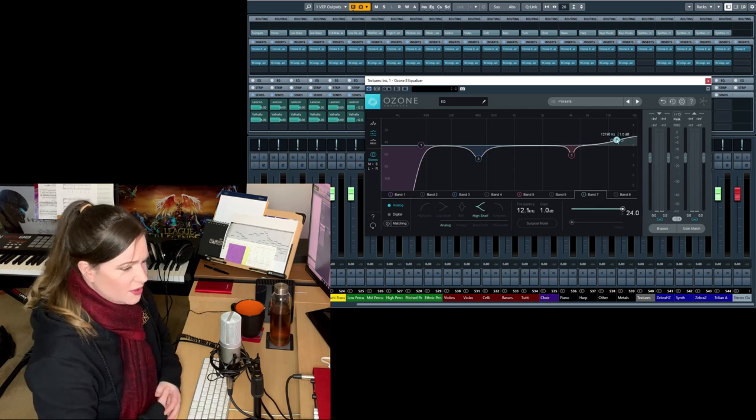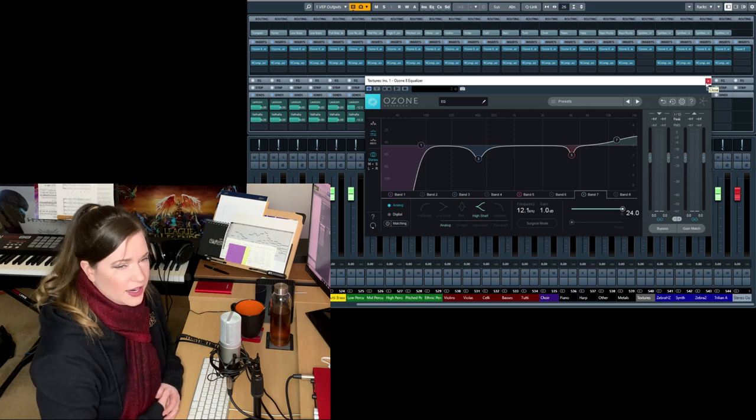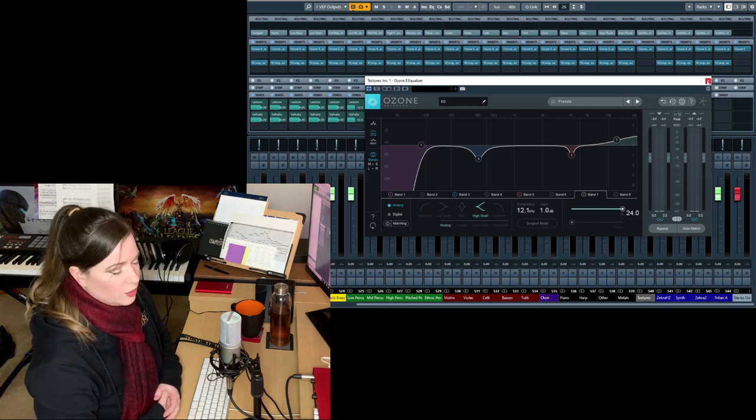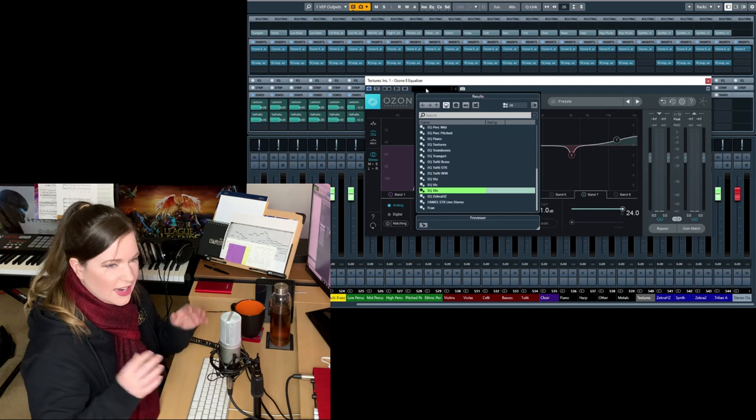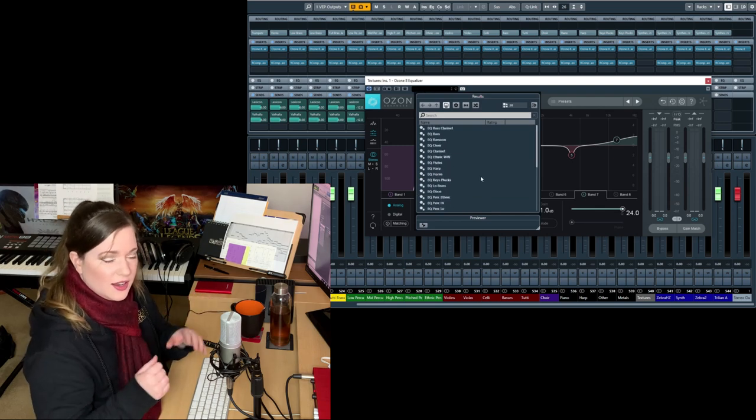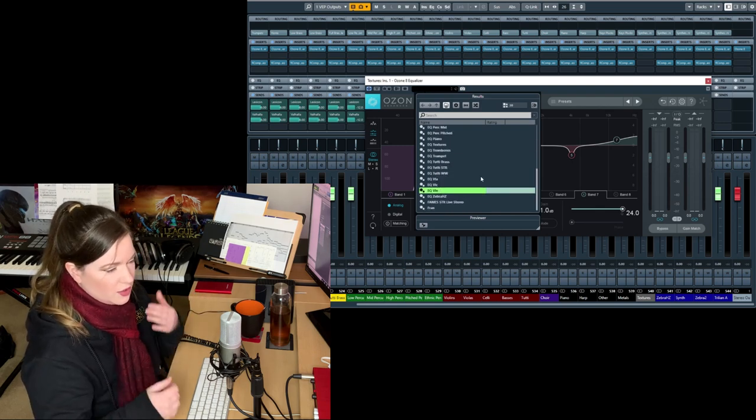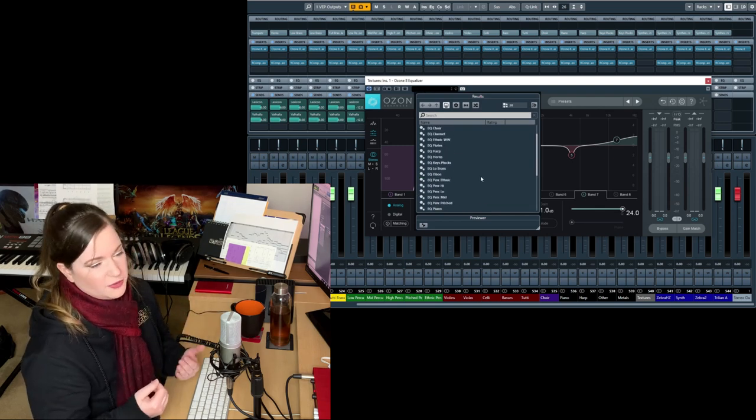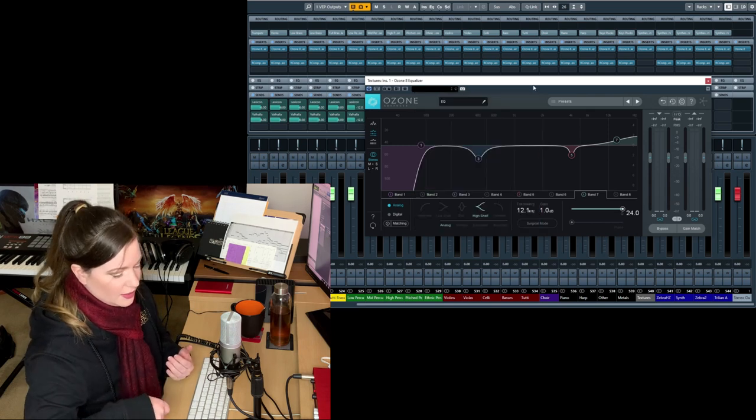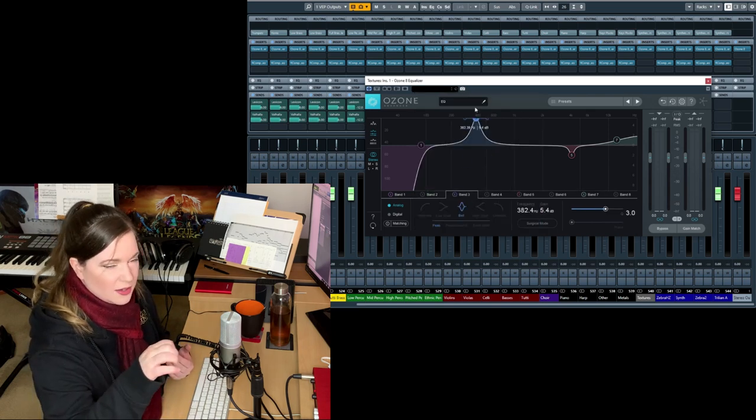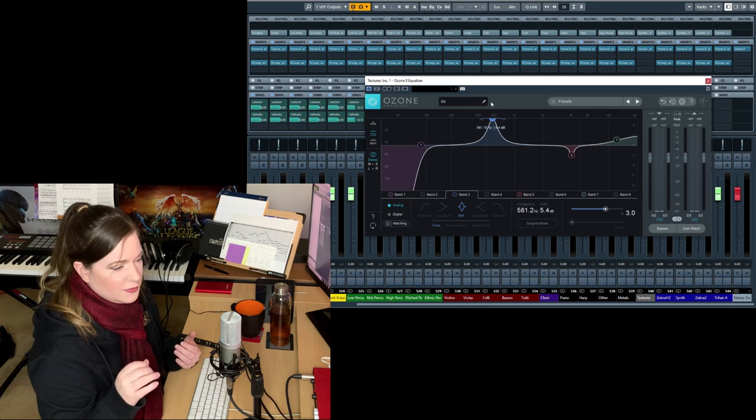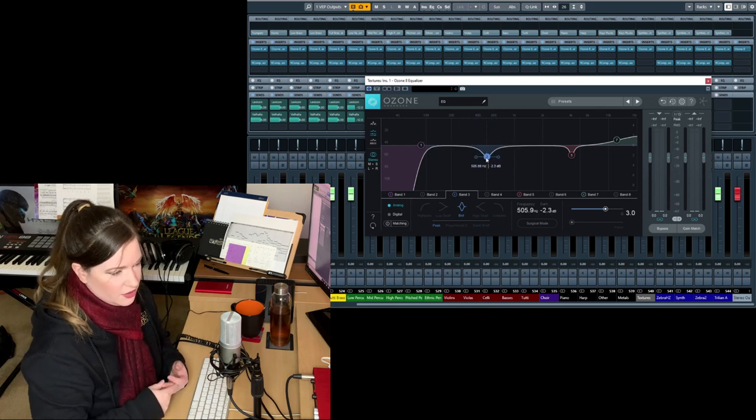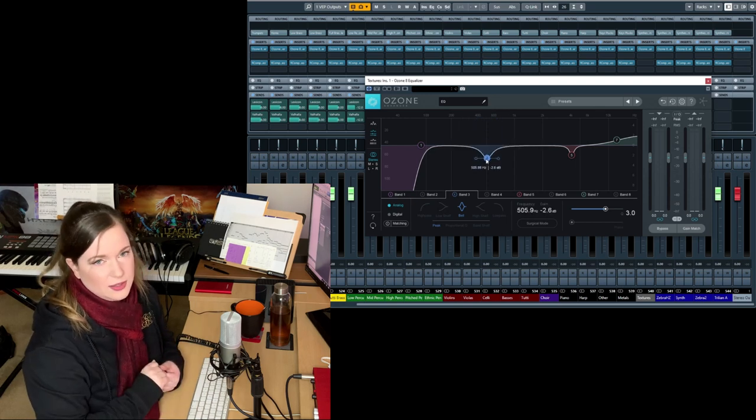But so in general, if you want to know how to set up your EQ, I would say write a piece or write something for a section, a whole section. And then the way you would find bad frequencies is by pulling up a frequency band, moving it around and seeing if there's anything that really bothers you. And then just take that out a little bit.